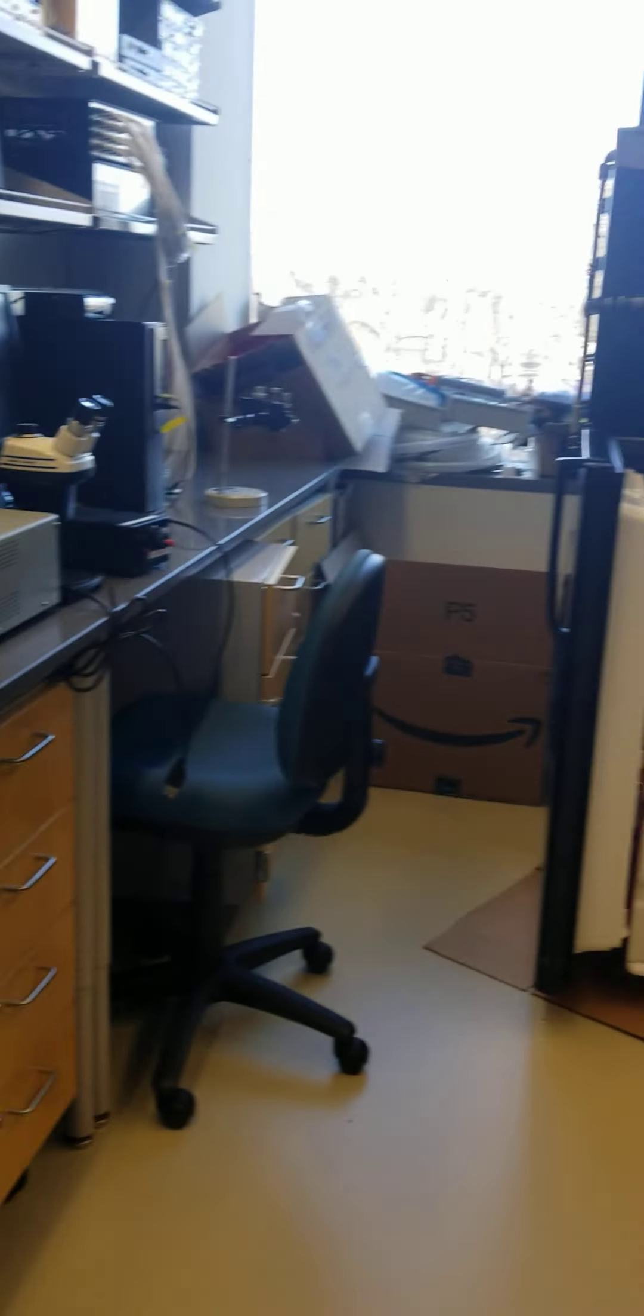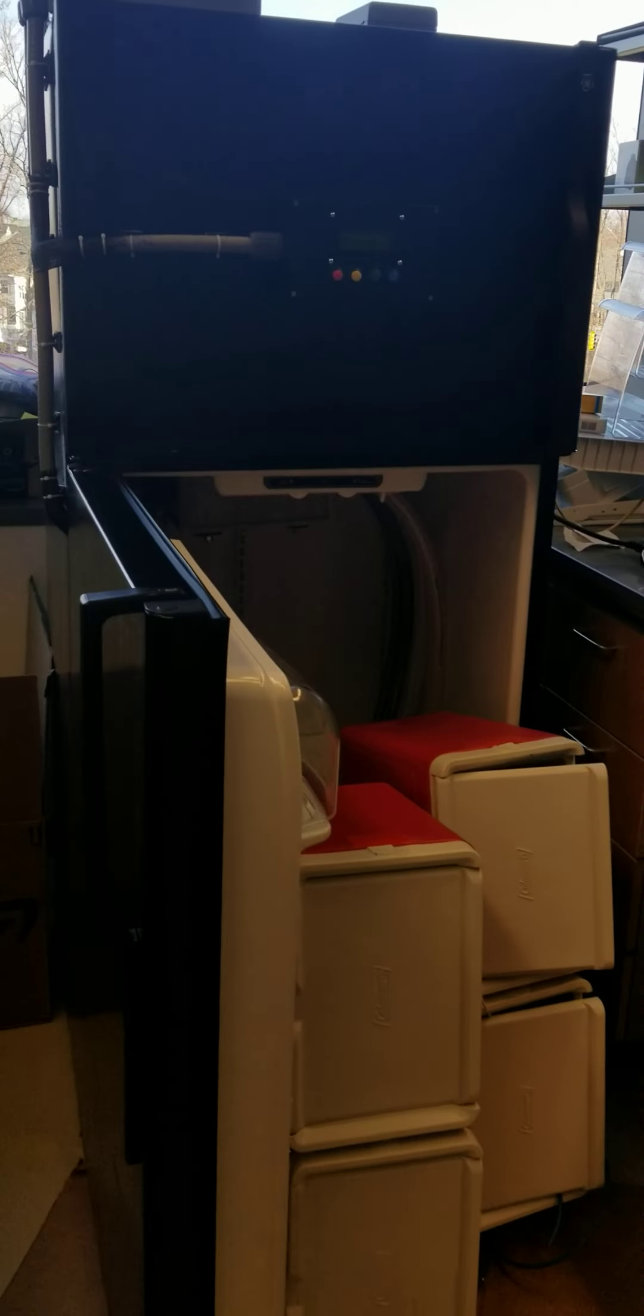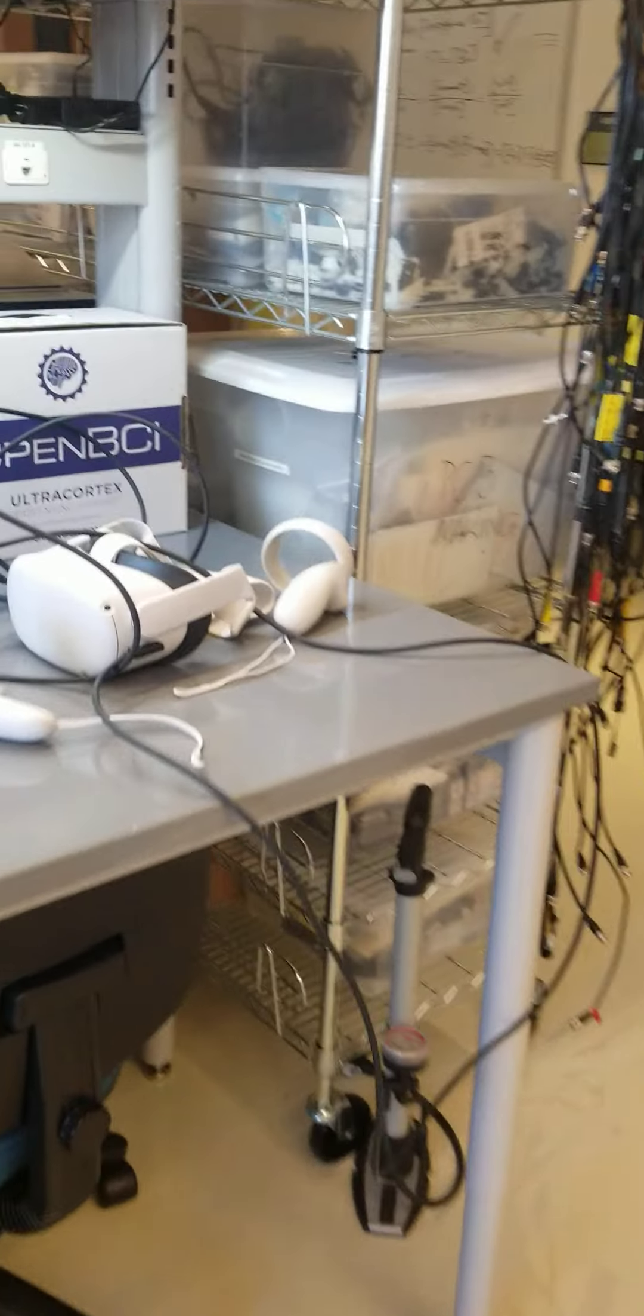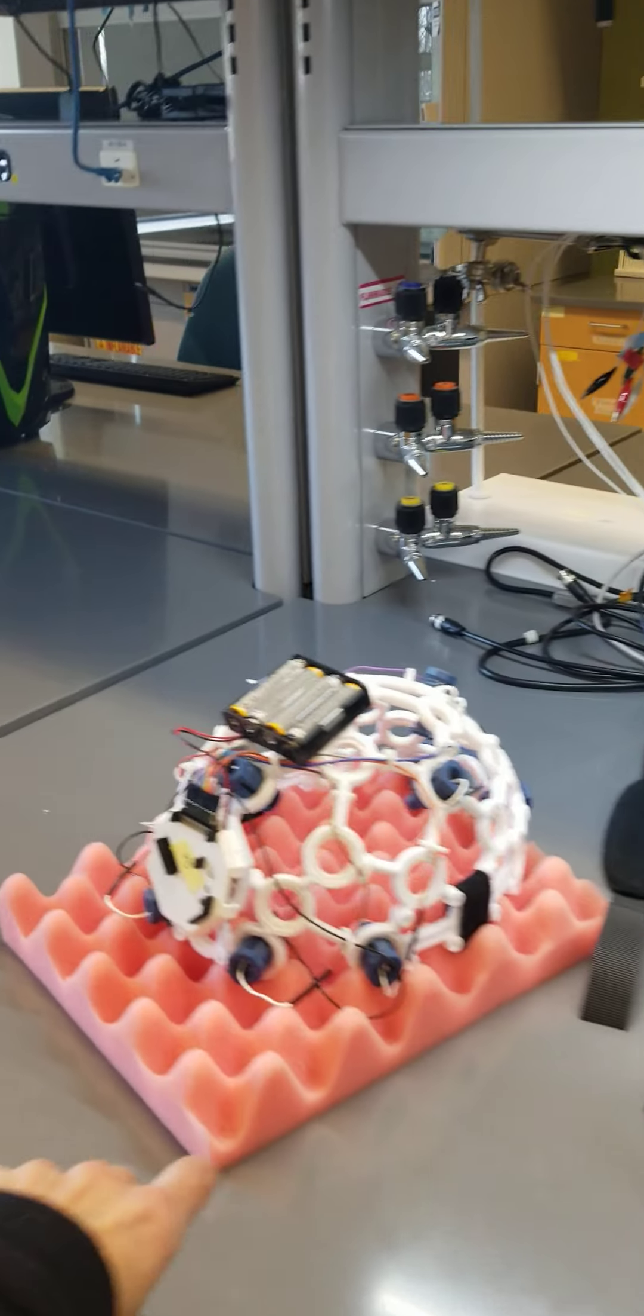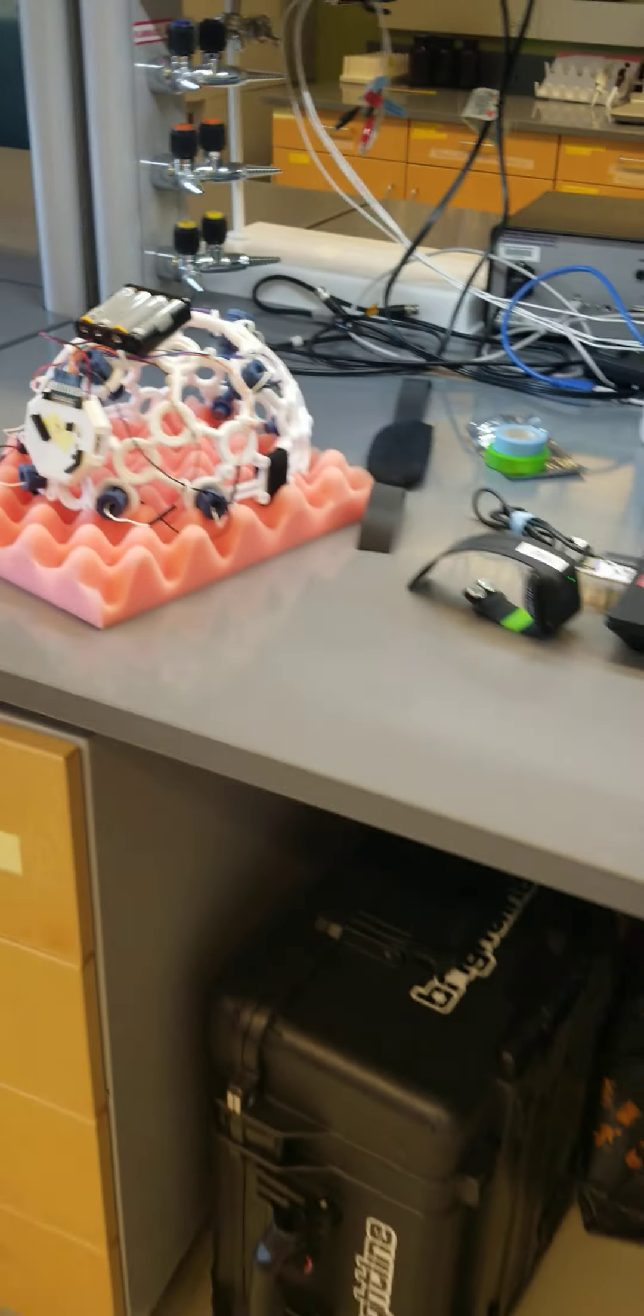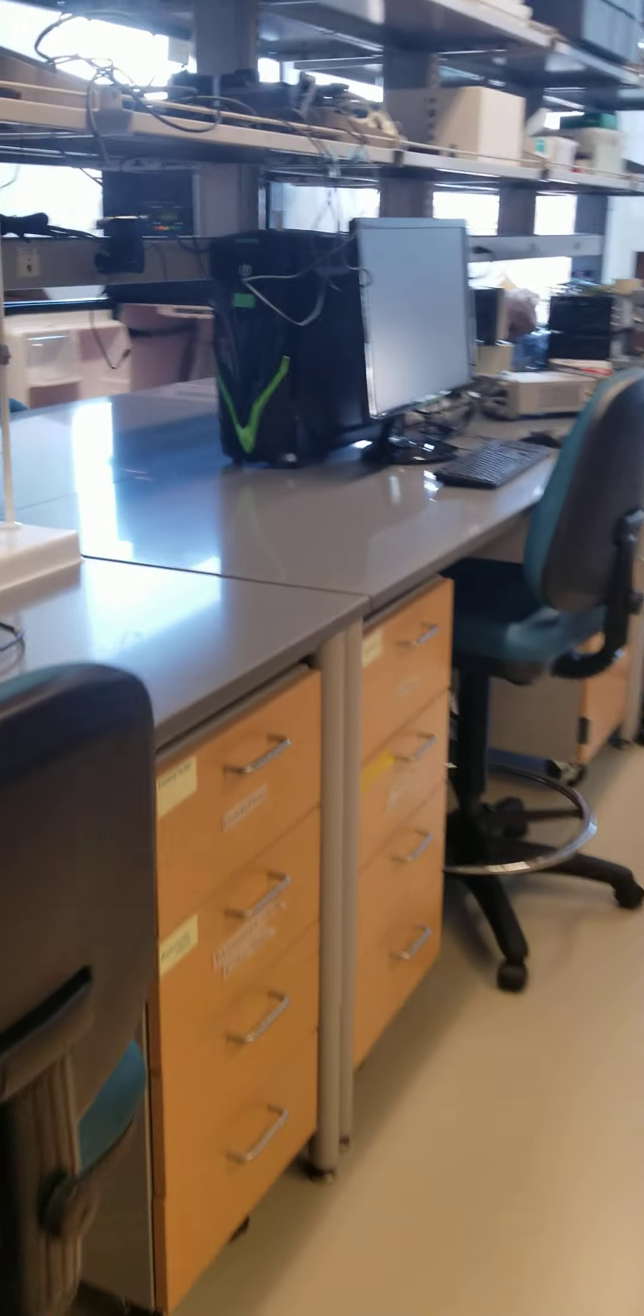This refrigerator is being worked on by a senior design group that's making a sustainable fridge, so I would prefer the neuroengineering students to stay away from it. This is the VR headset. This is an OpenBCI EEG headset that I would also prefer you to not touch unless somebody's here to demo it to you.